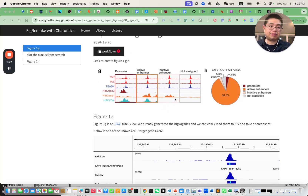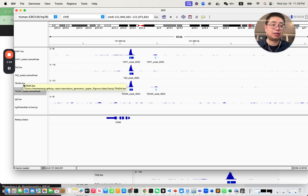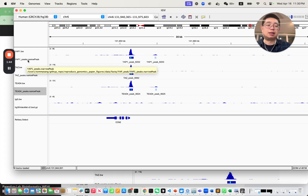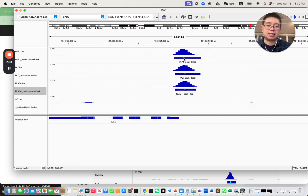For figure one G, as I said, this is just the IGV track view. I already loaded the bigwig files for YAP, TET, and TET4 — those are the raw signal files we generated in the previous video. I also added the peak files called by MACS3. As you can see, MACS3 correctly identified the enriched peak regions from the raw signals, like here in the CCN2 gene promoter. You can see in light blue the highest peak within that region — they call it the summit.